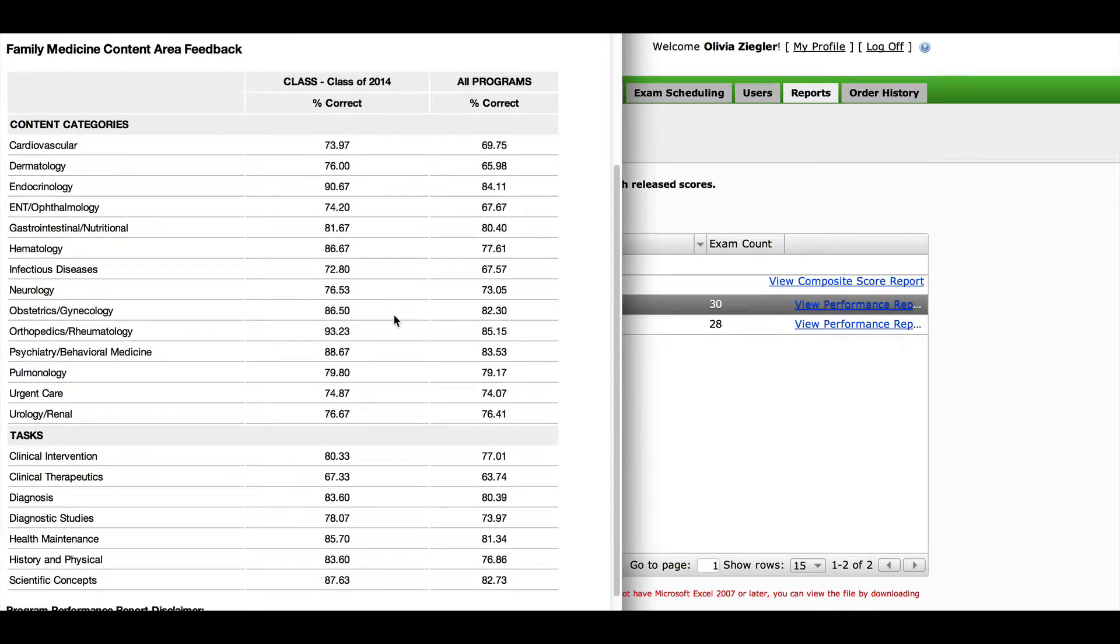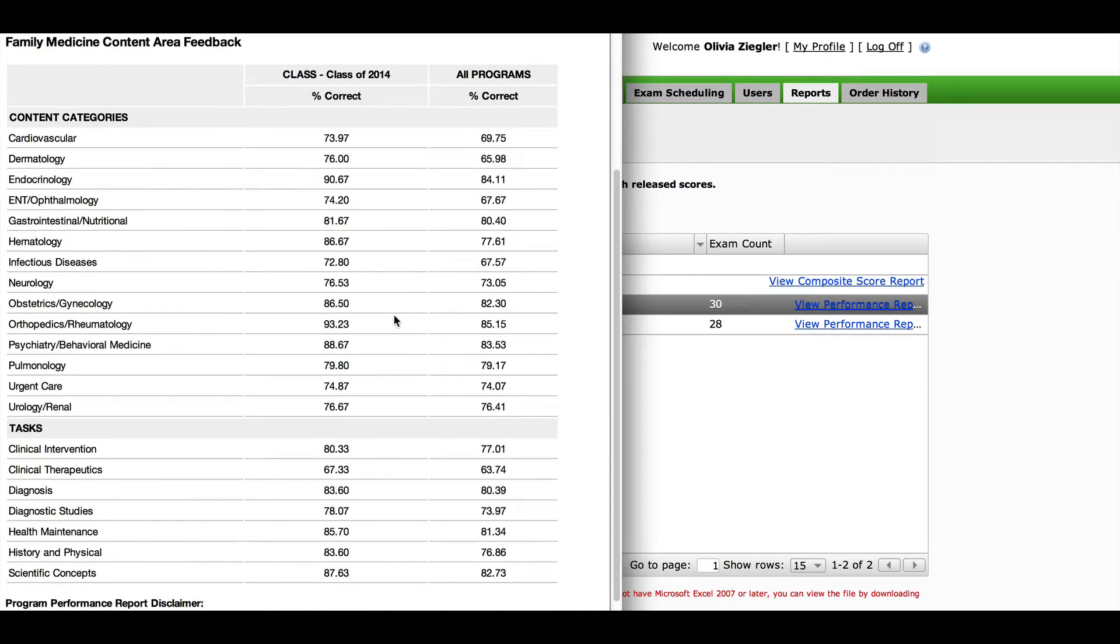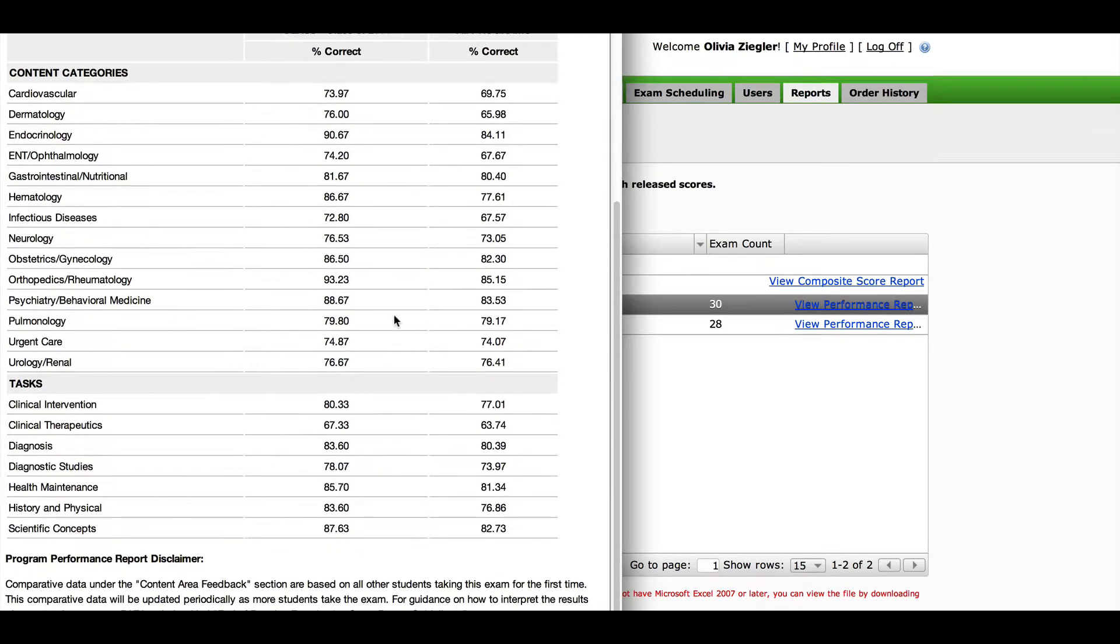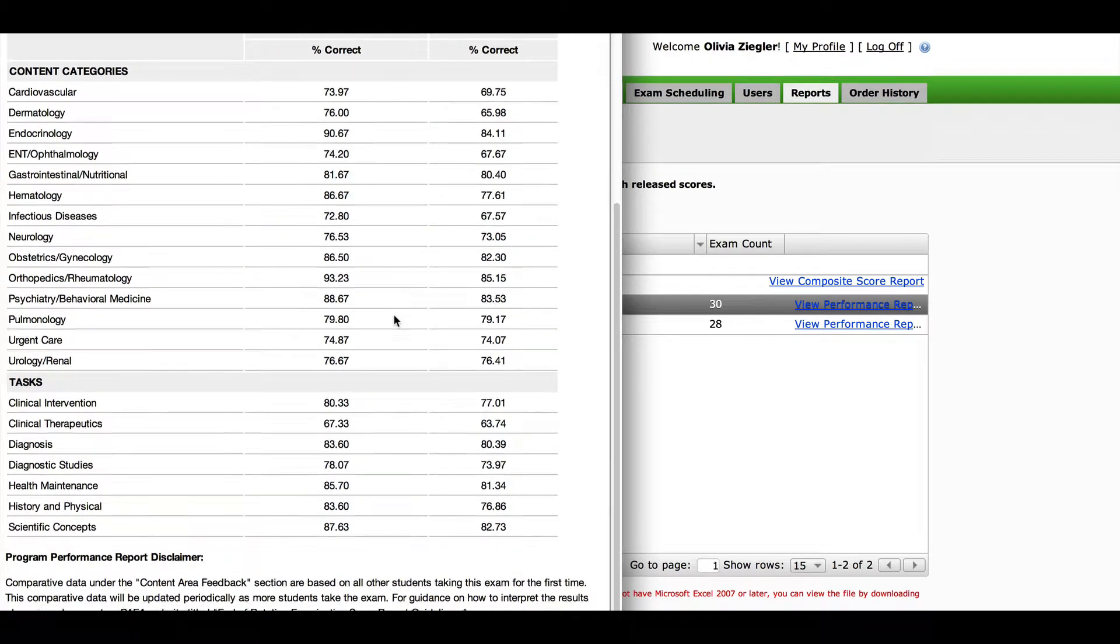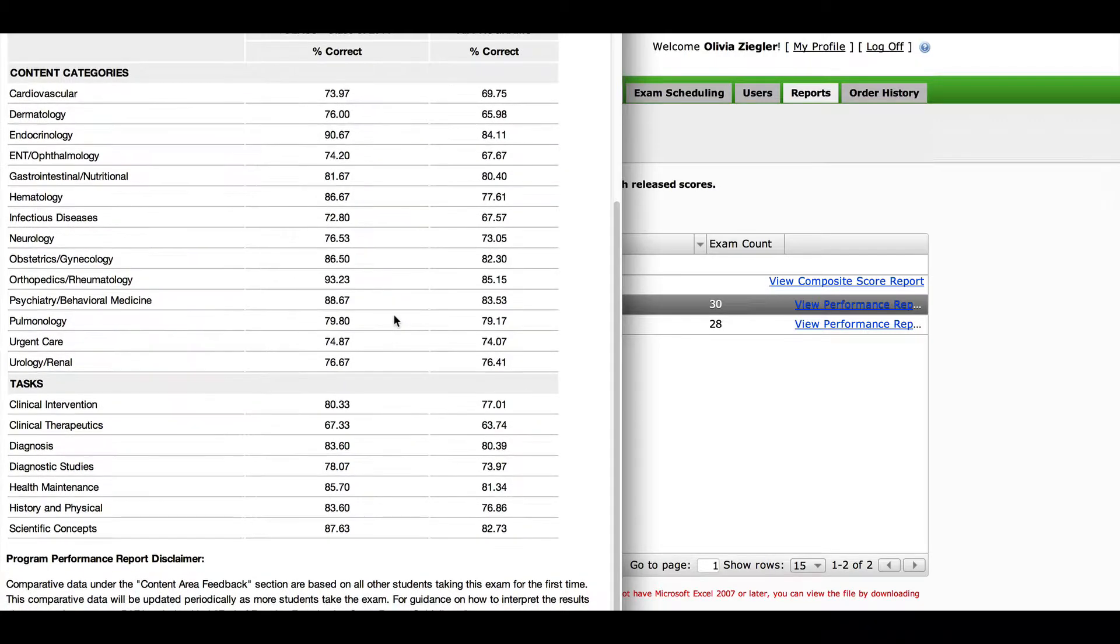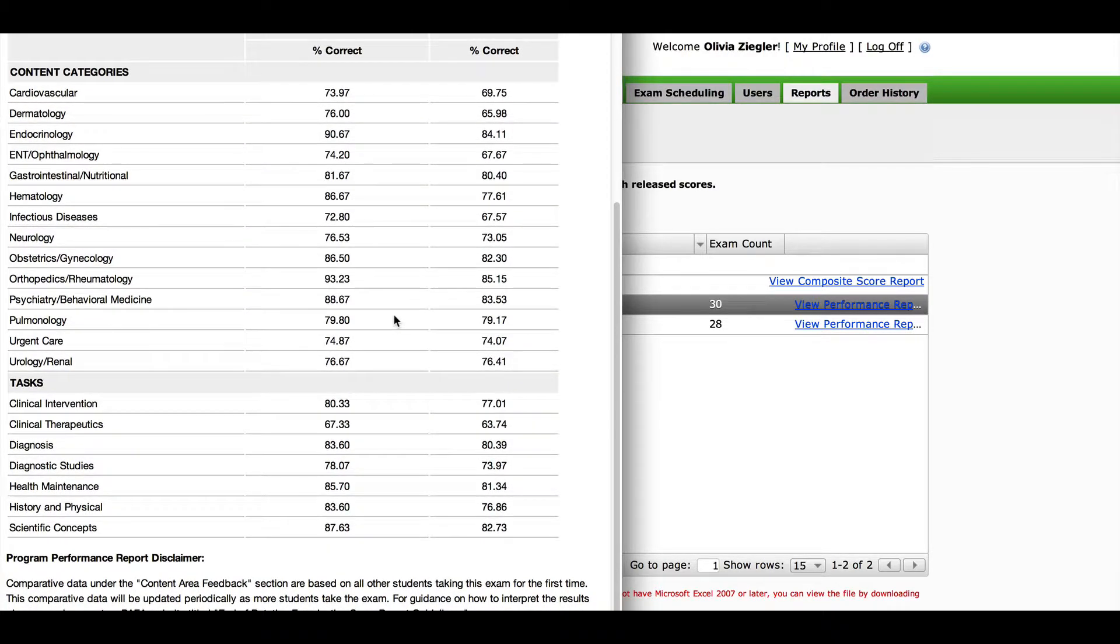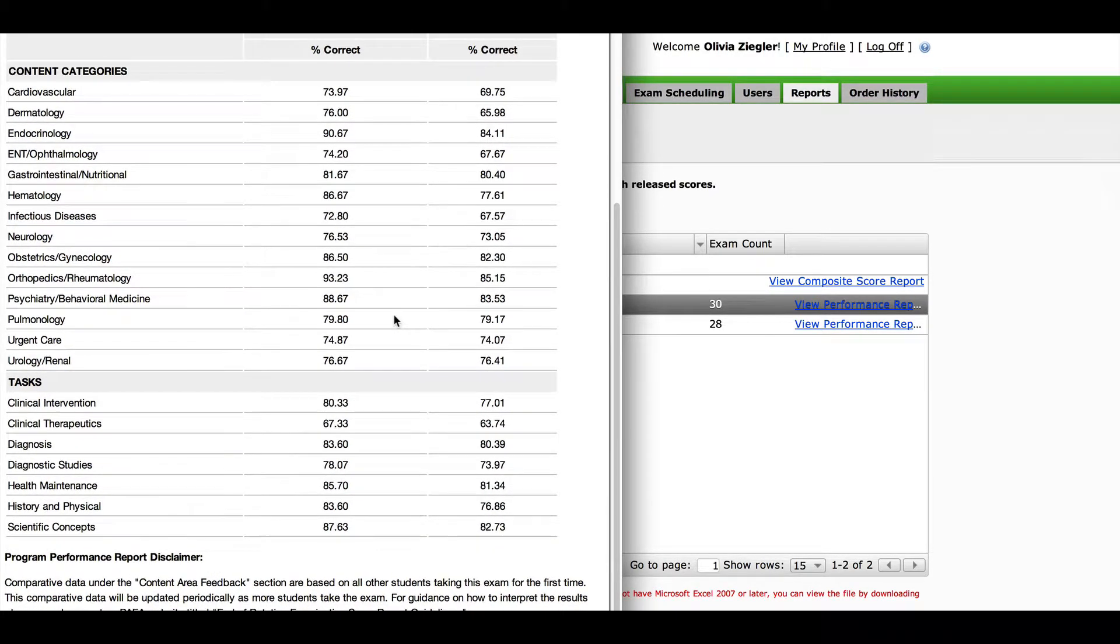Both of these reports are updated every week with new national data and every time you finish administering an exam in your class.